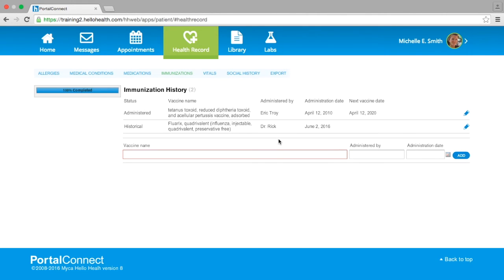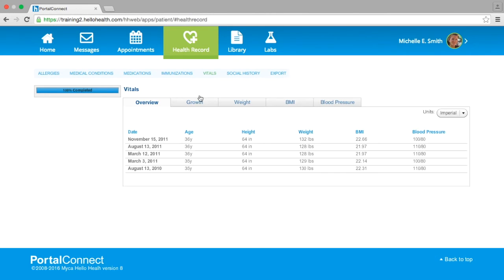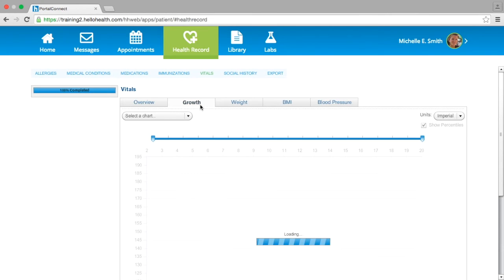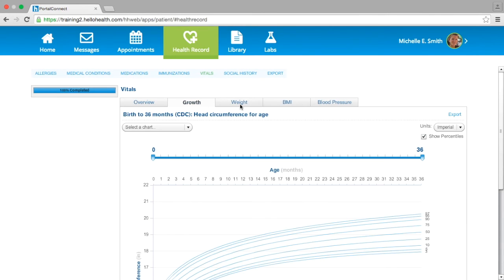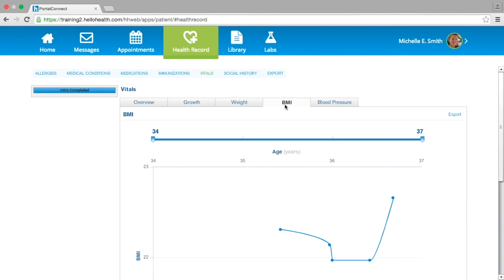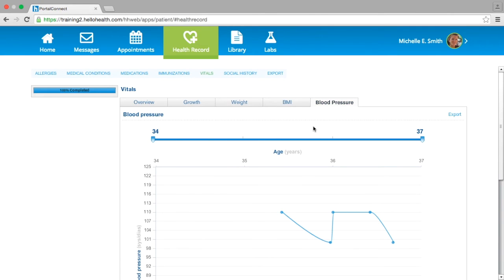The next section in the health record is Vitals. This section includes an overview of all your previously recorded vitals. You can also view a chart with your growth measurements, weight, BMI, and blood pressure. If you would like to export the chart in one of these sections, select the blue Export link on the top right-hand side of the chart.